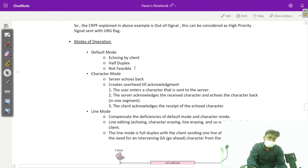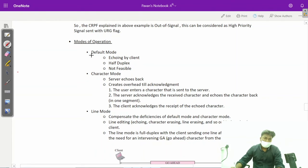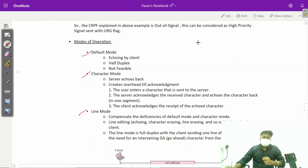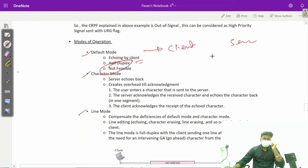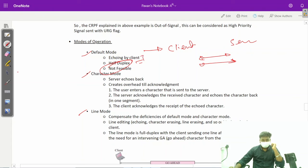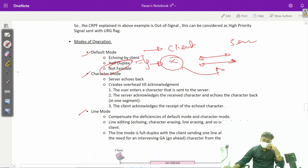There are three modes of operations. The first one is default mode. In default mode the operation between client and server is half duplex. Since the operation is half duplex, it would require much more time and raise time concerns. Since TCP uses full duplex mode, for this reason we are not using default mode.